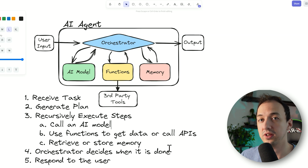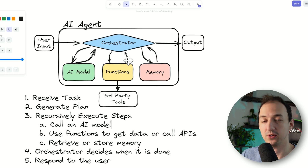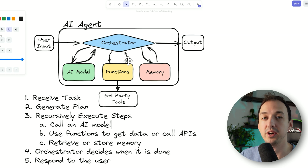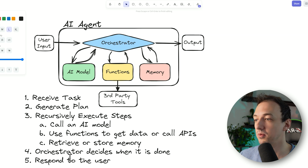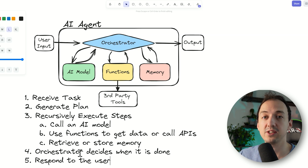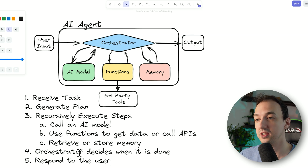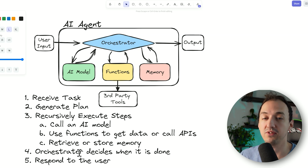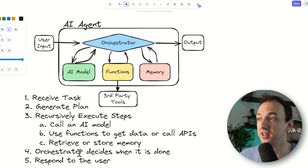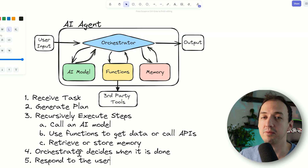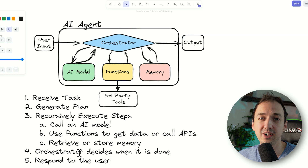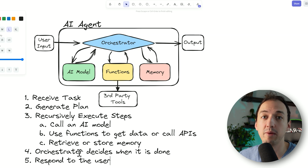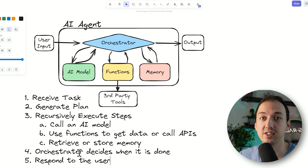Ultimately, as the orchestrator rolls through all of those steps and keeps track of what it needs to do, at some point it believes it is done. Then it responds to the user based on how the agent is configured — whether that's an API, a command line interface, or maybe a website that displays the results.